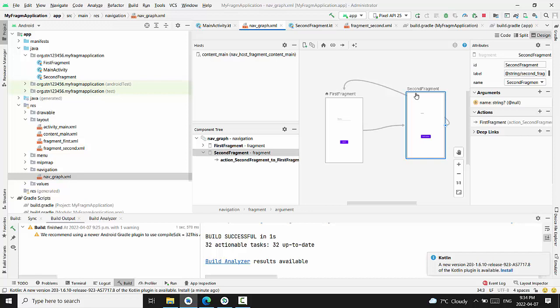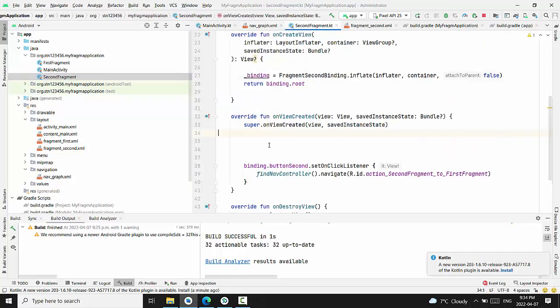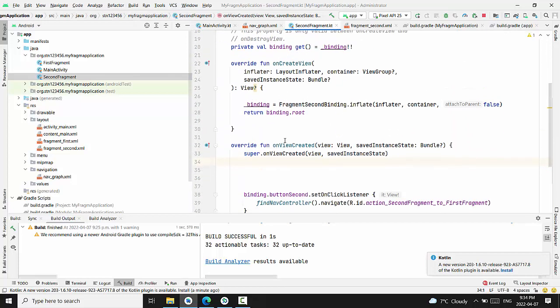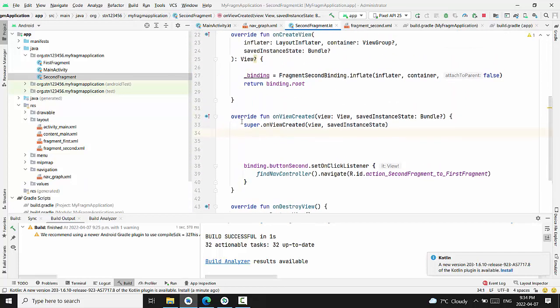And we have to go right now to the second fragment class that we just already had by default and going to update on view created method.